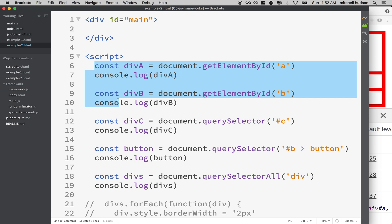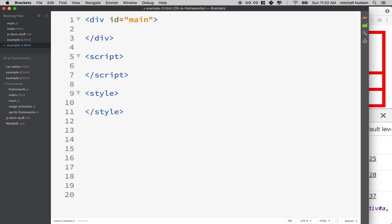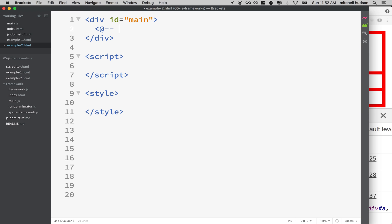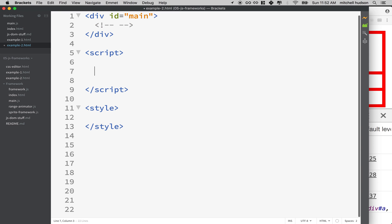And then in my script tag here, I'm just going to delete everything that we had. So I'll leave the style tag there, but we're going to write our script in the script tag and then we'll add elements here to this main element. So let's get started.